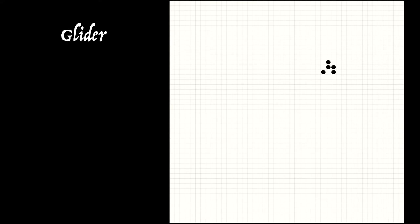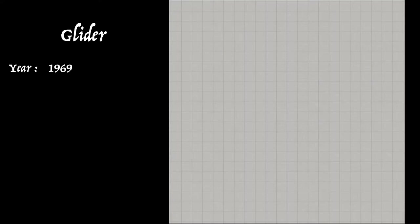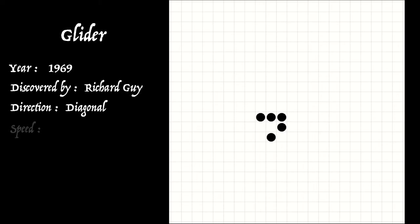John Conway always, in hindsight, thought it should have been called an ant, not a glider. So when was this discovered? It was 1969 by Richard Guy, one of Conway's co-opted group at the University of Cambridge. And it's clear its direction of travel is diagonal.